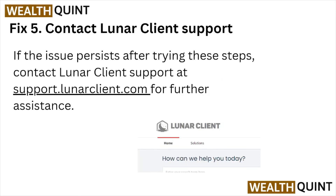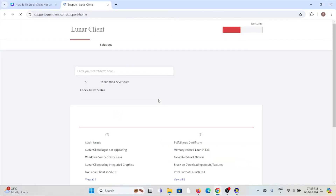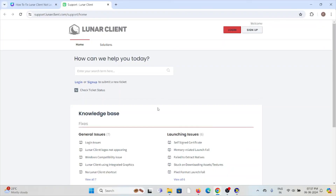Fix number five: contact the Lunar Client support team. If the issue persists after trying these steps, visit the website, select the type of issue you are facing, and submit it. The technical expertise team will help you fix the problem and provide a better solution. That's all for this video — I hope you liked it. Subscribe to the YouTube channel, see you, thank you, bye bye.